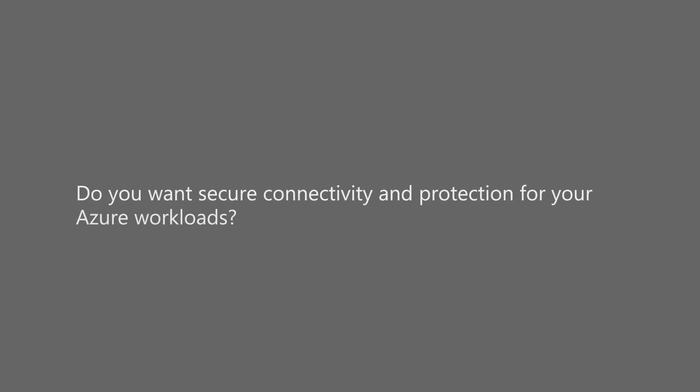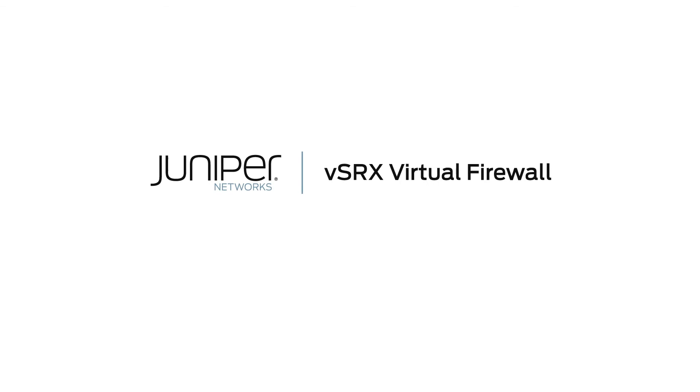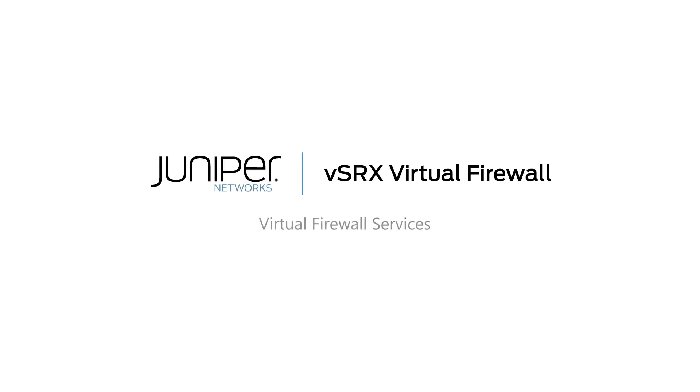Do you want secure connectivity and protection for your Azure workloads? Juniper Network's secure cloud connectivity solution on Azure features our vSRX Virtual Firewall Services,